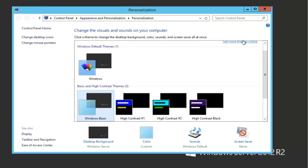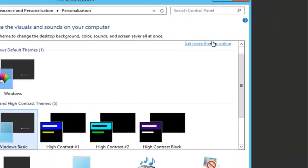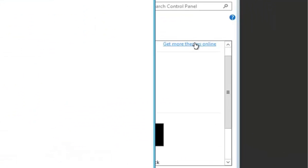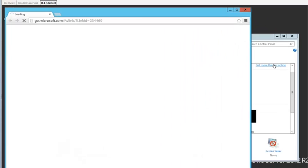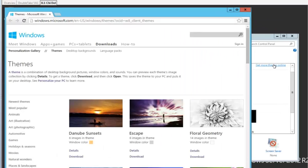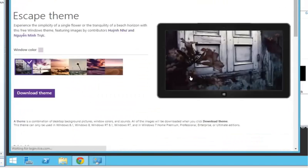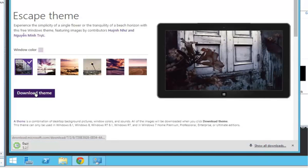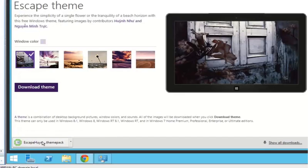I'm going to drop in and go on the internet and get more themes. I like the Escape theme. I'll download this theme.